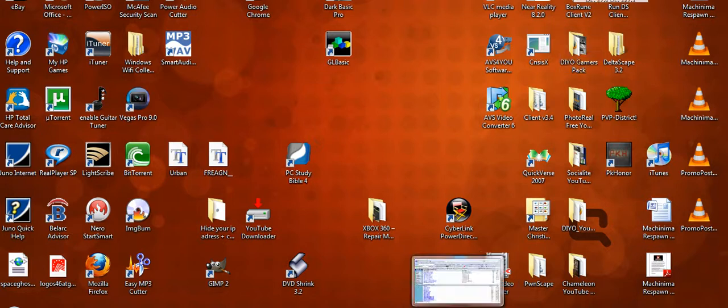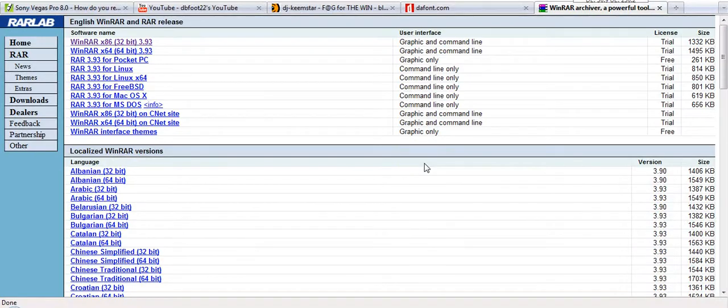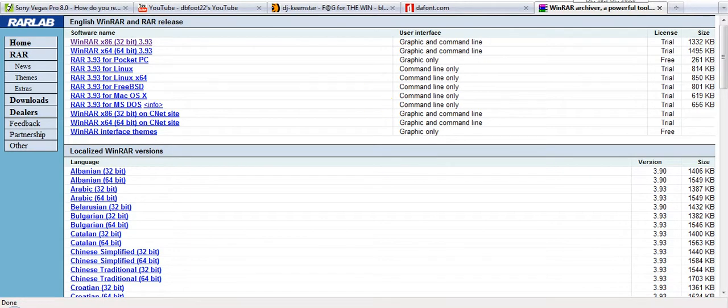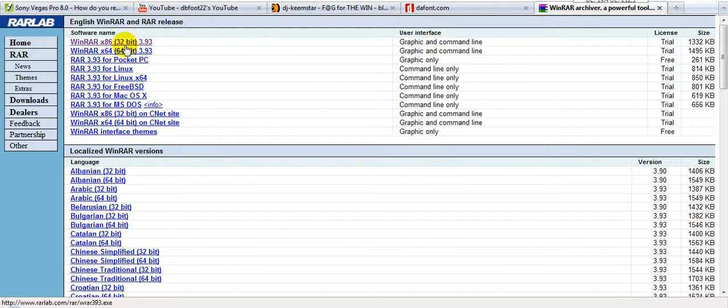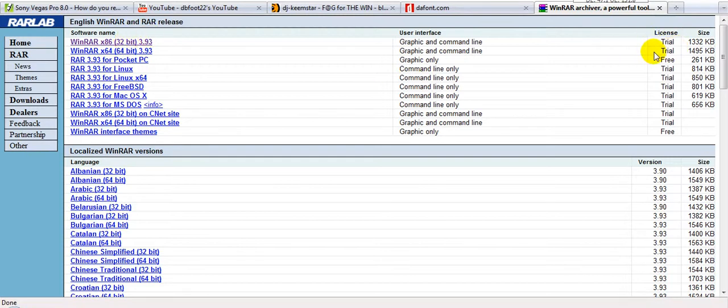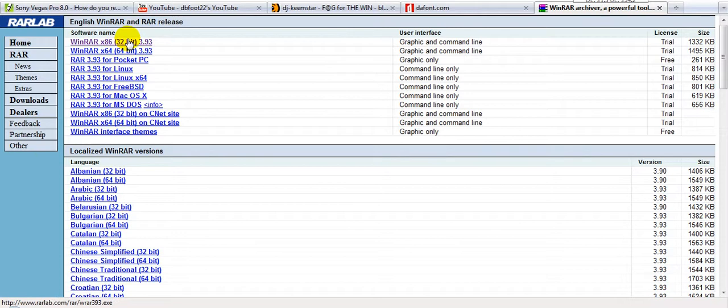The first program you're going to need to download is WinRAR. I will stick a link in the description. It's at rarlab.com/download. The top two are WinRAR. You download either the 32-bit or the 64. My PC is a 32-bit, so I downloaded that one. Over here you see it says trial. This actually says trial, but you get to keep it forever. After it says your 40 days is up, you just push close, and you can use it forever. So don't worry about that. Download the one you need, and then you'll have WinRAR.